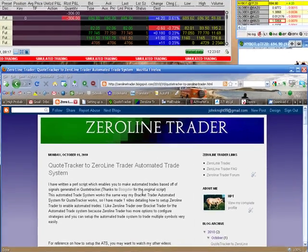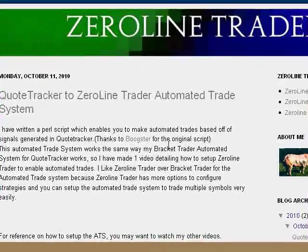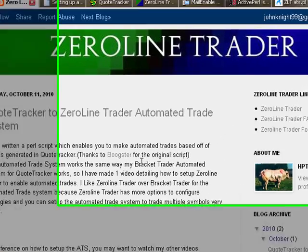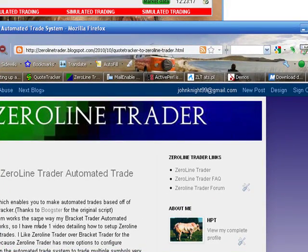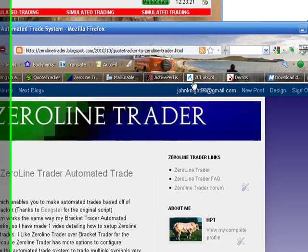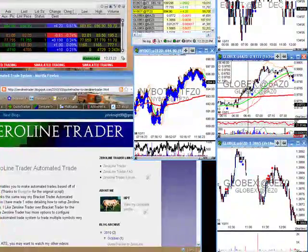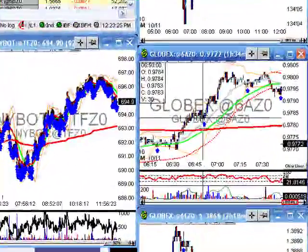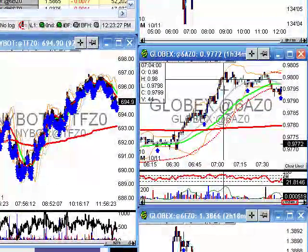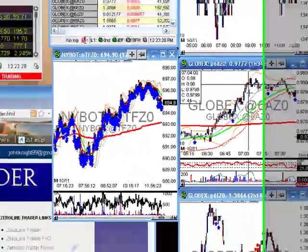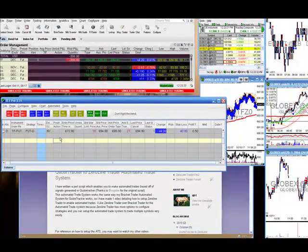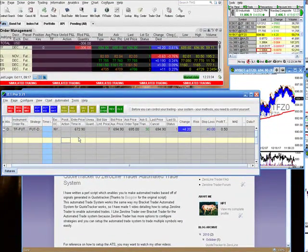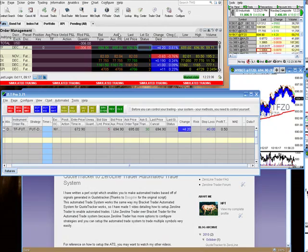Hi everyone, this is HPT with High Probability Trade. Today I'm going to be going over how to use Zero Line Trader with QuoteTracker for an automated trade system. In the past I made an automated trade system for Bracket Trader, and this is essentially going to be using the same methods. You have a signal generated in QuoteTracker, the signal sends out an email, the email is read by a Perl script, the Perl script is read by Zero Line Trader, and then Zero Line Trader enters an order and sends it to Interactive Brokers.